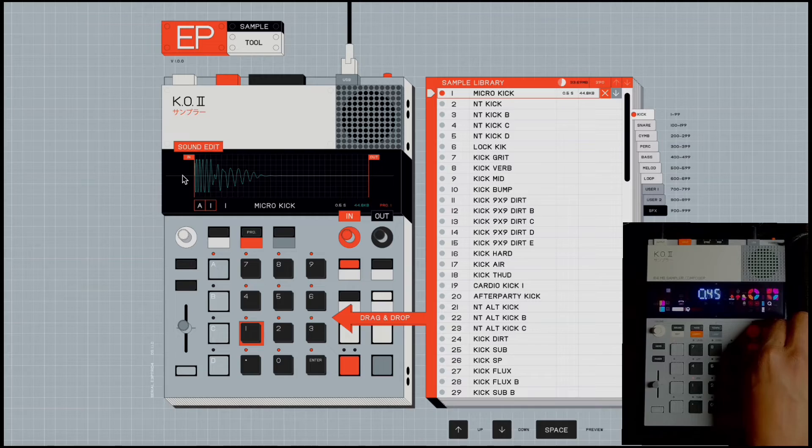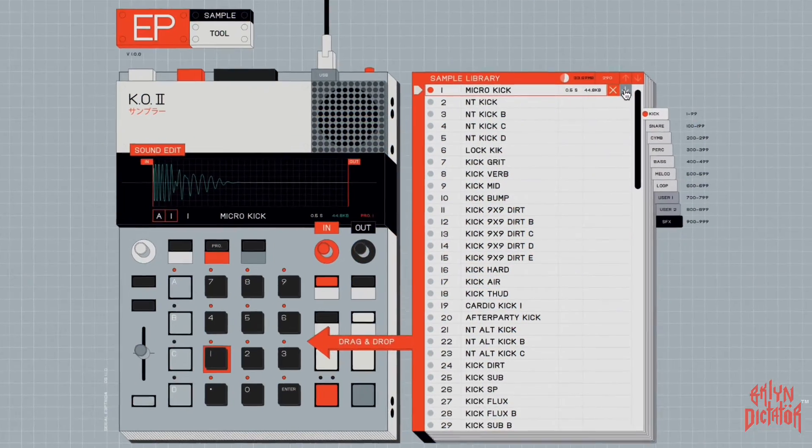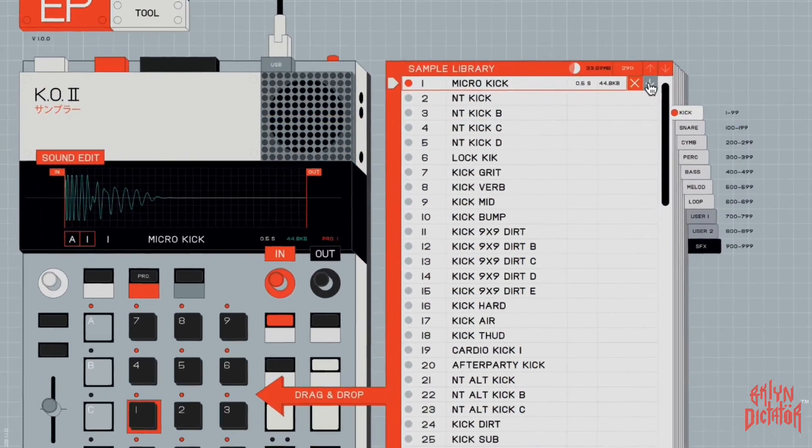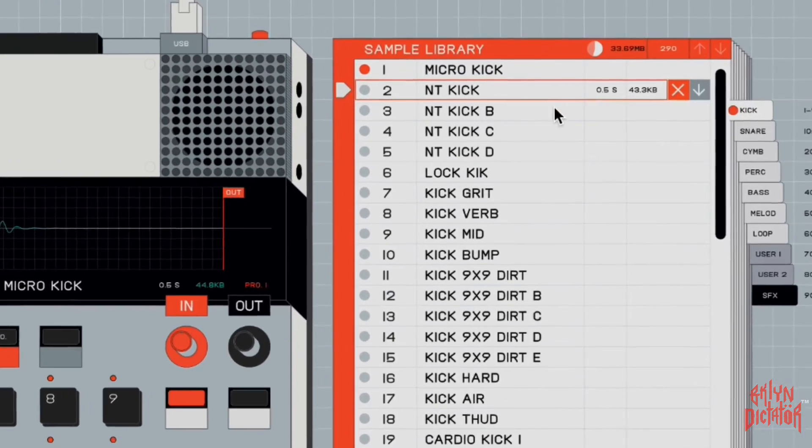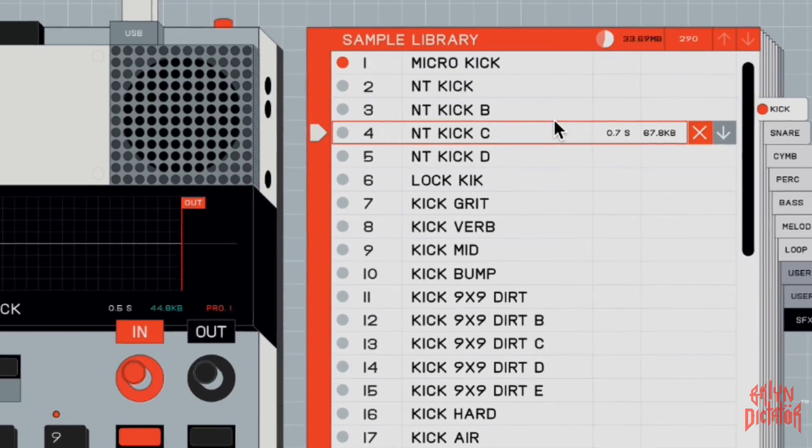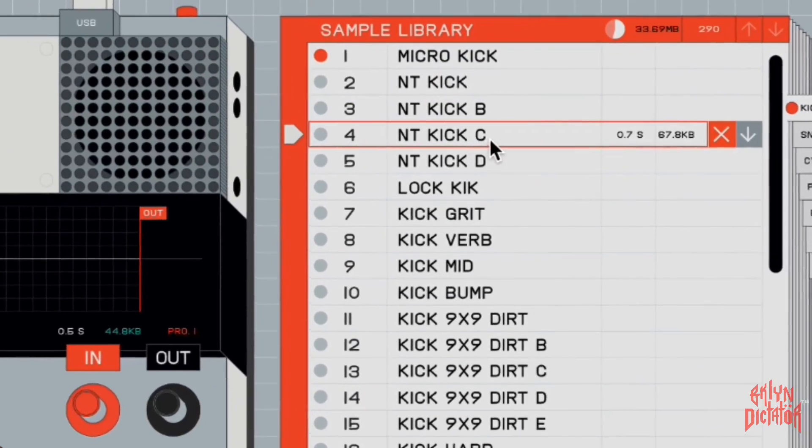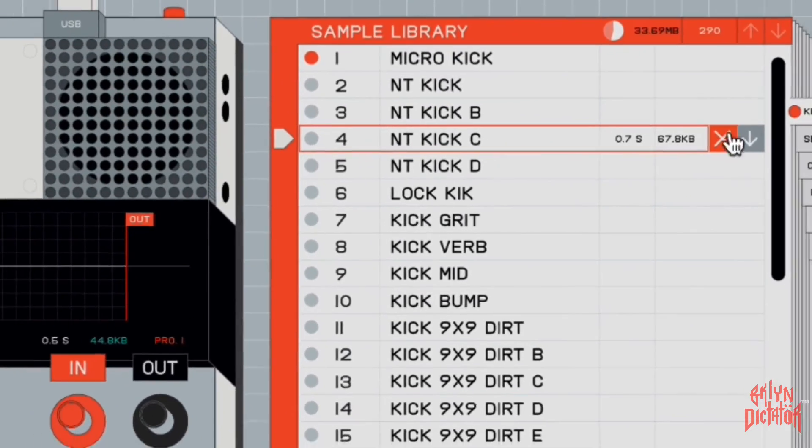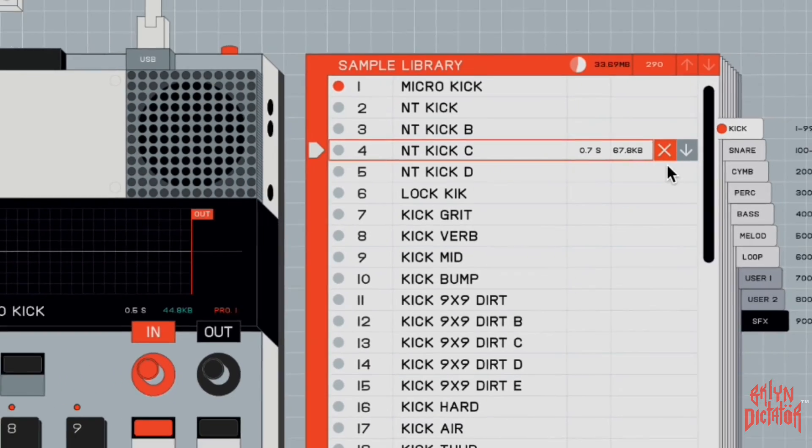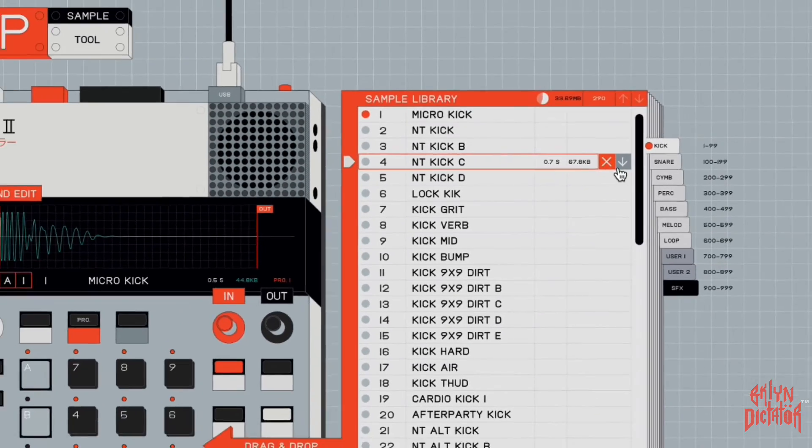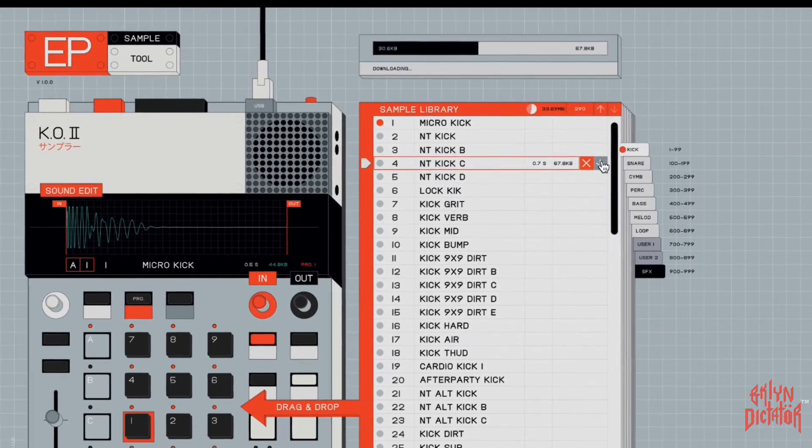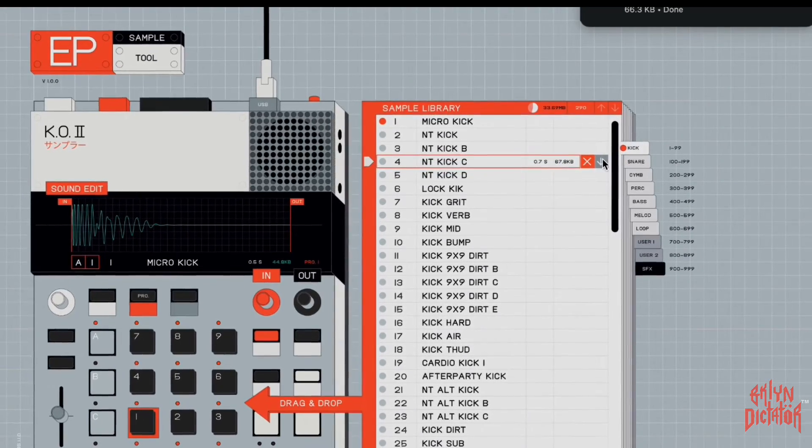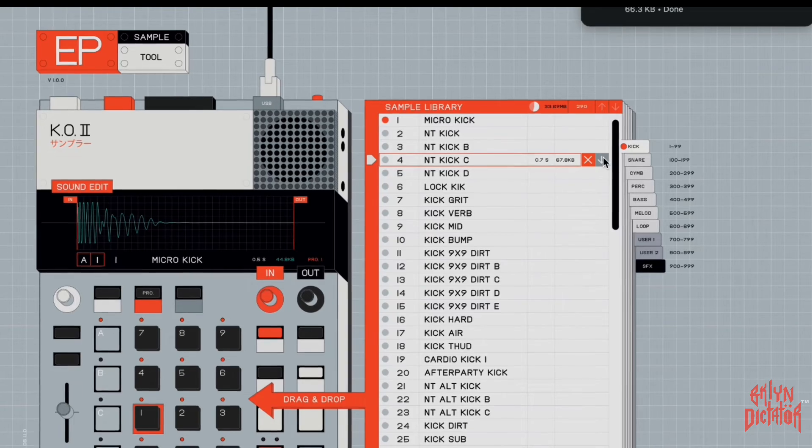So you do have a waveform. You can actually delete sounds and download the sounds. So I'm going to download this kick here with this little arrow here to the right, the gray arrow. You hit that, it's downloaded to the computer.